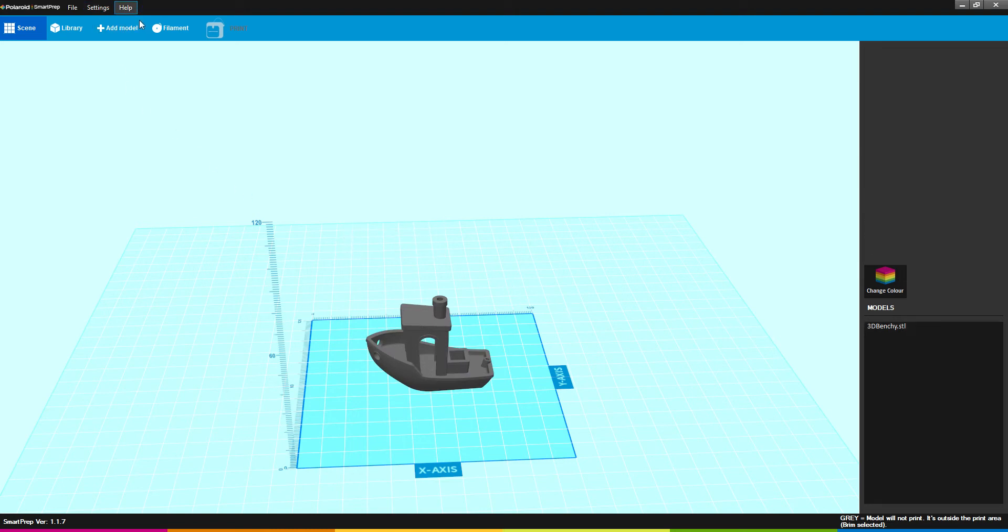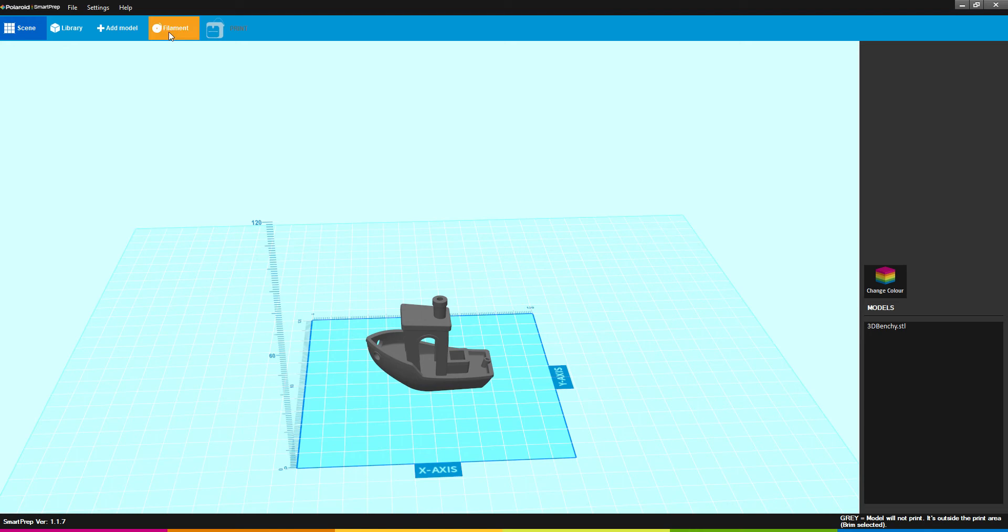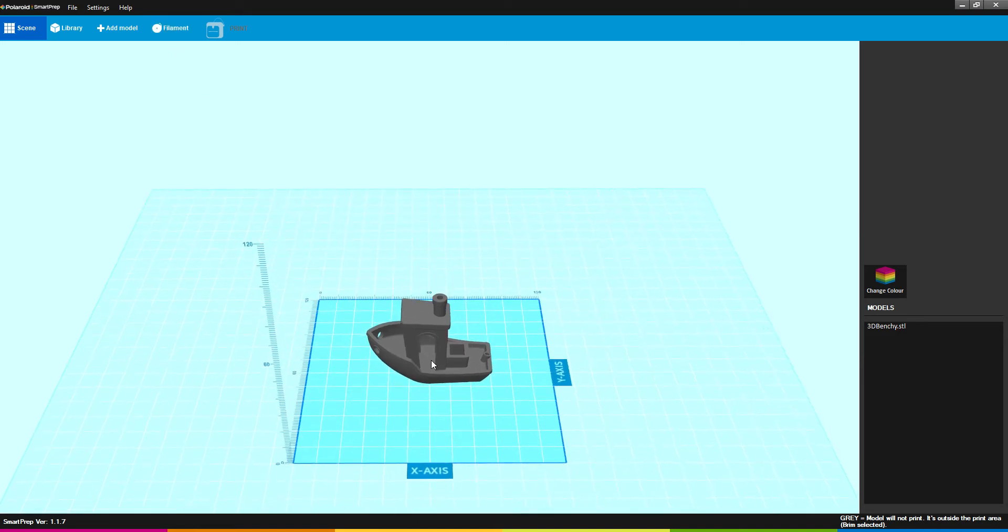Help will go to Polaroid SmartPrep support website. Library will open up your web browser and open up the Polaroid basic model library on a website where you can download all the models you want. Add Model is the same as load model from File. Filament will link you to Polaroid's website to look at the filament offered that can work with your 3D printer.